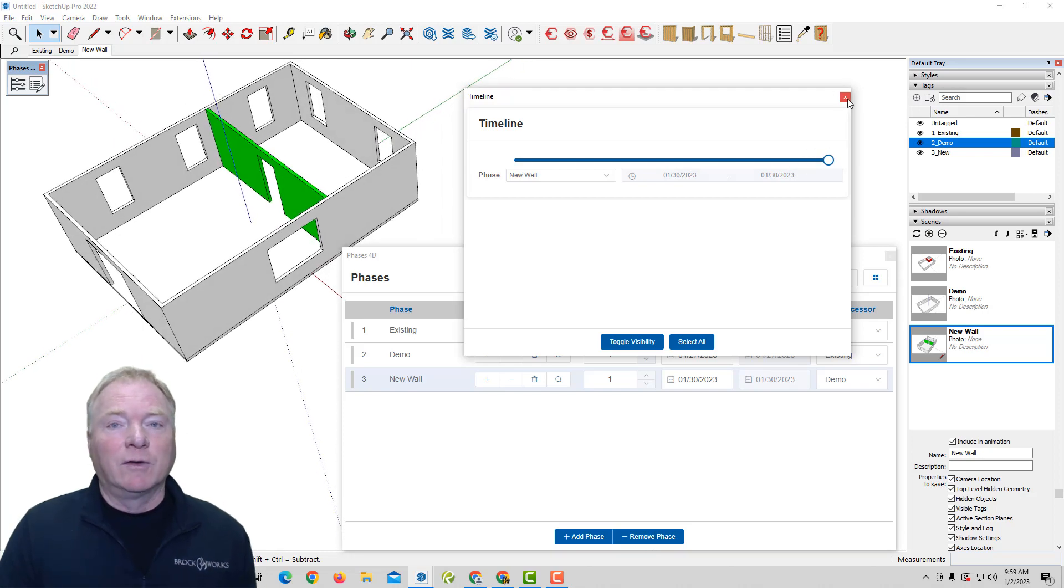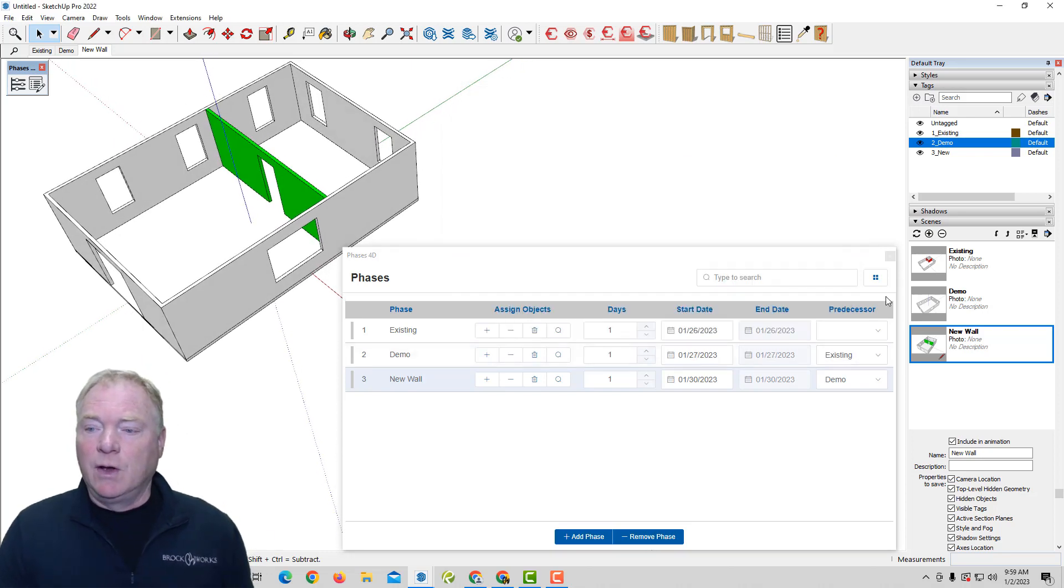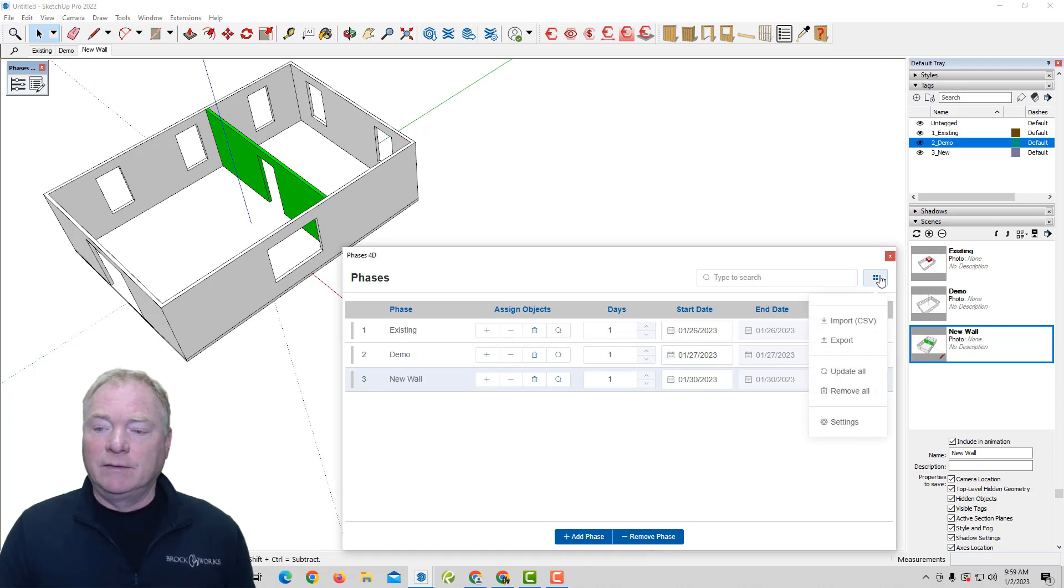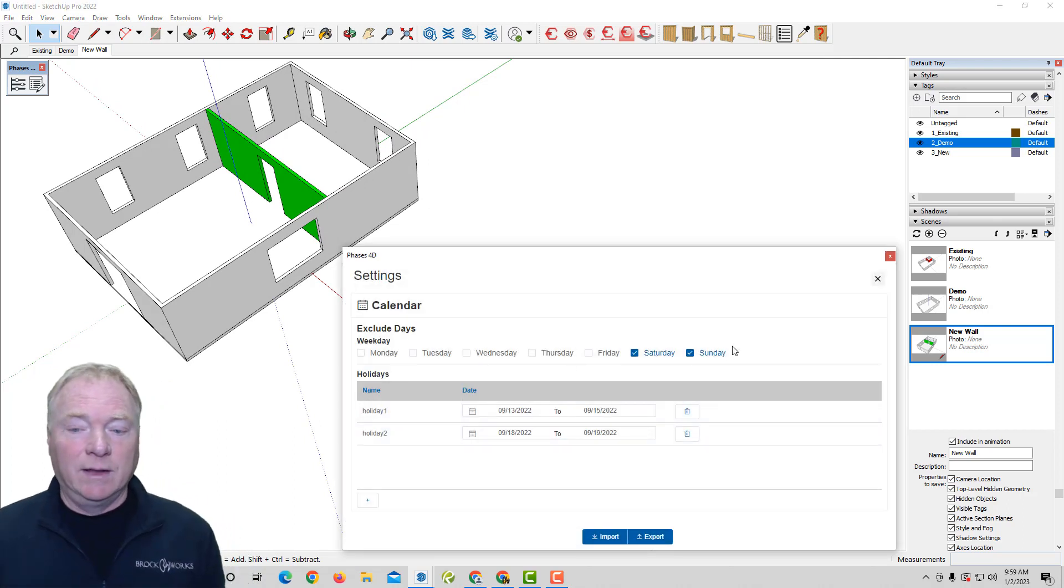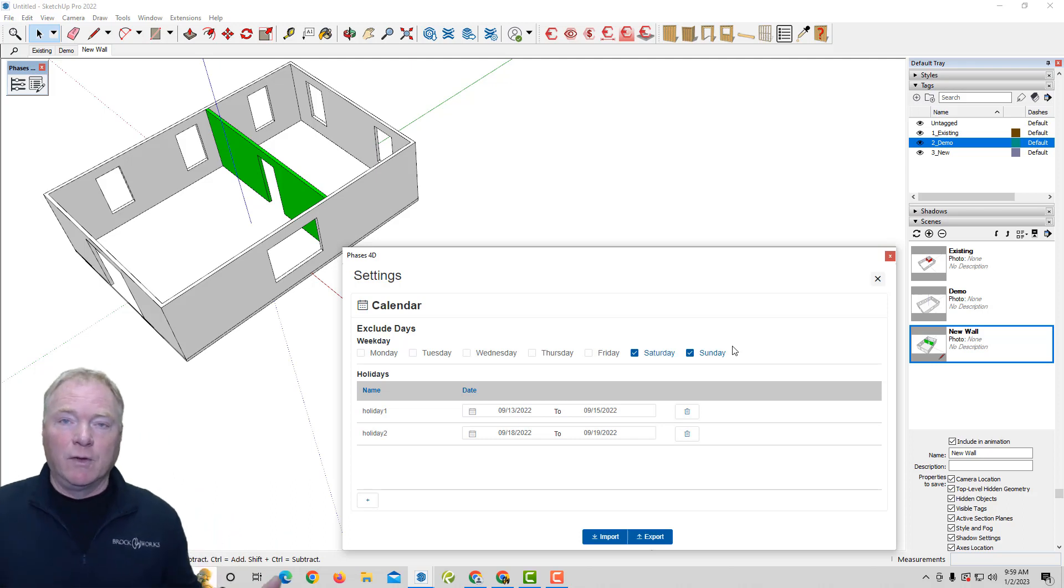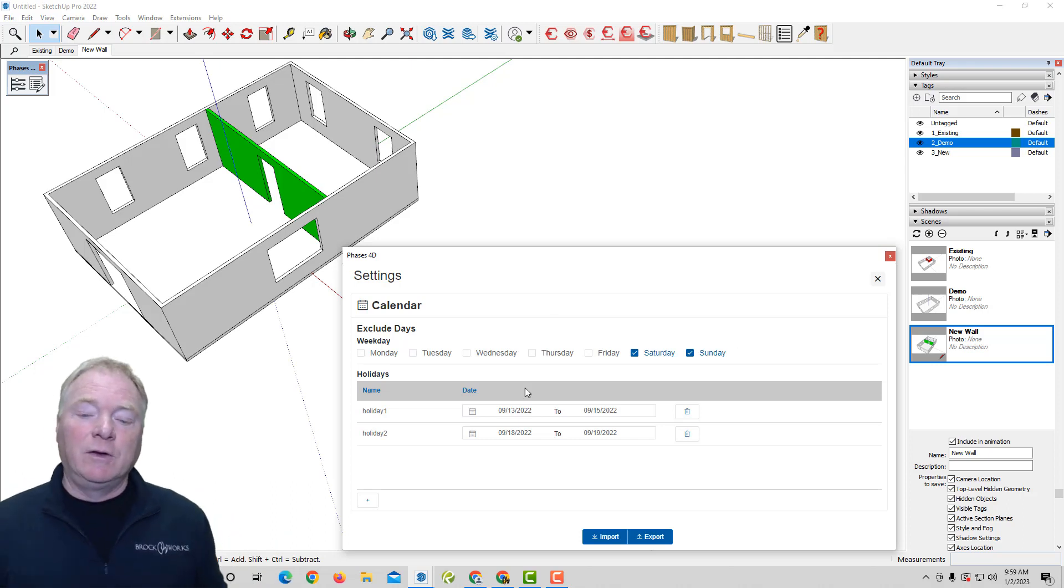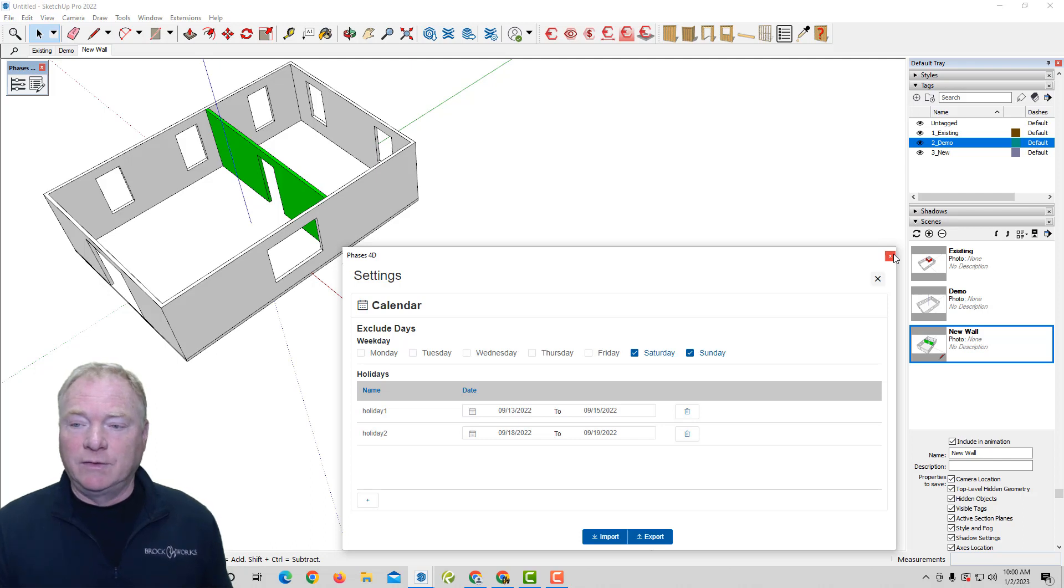So to show you how that works with the weekends, which is non-workdays, you could go into your settings and you can choose what your non-workdays are, like weekends. If you want to, you can control that however you wish. And you can also add holidays, Christmas, New Year's, and that sort of thing. So that's under your settings.